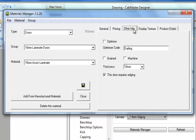Under the other information we find the optimize and optimize code. Now this is only relevant then to the optimization link customers or people with beam saws. That's when we would utilize that.